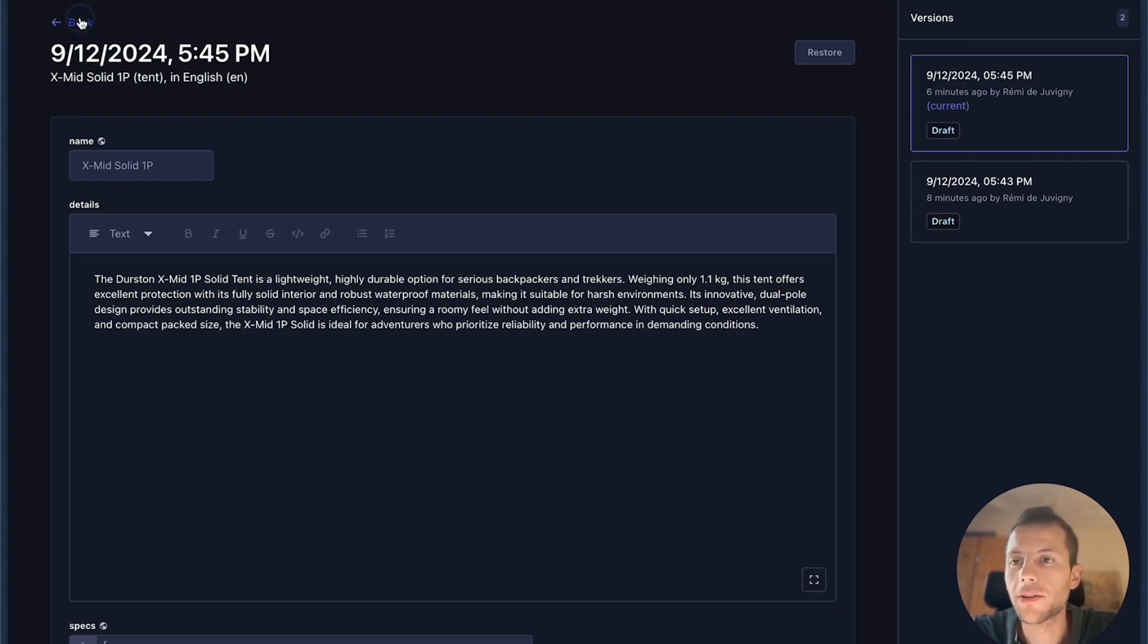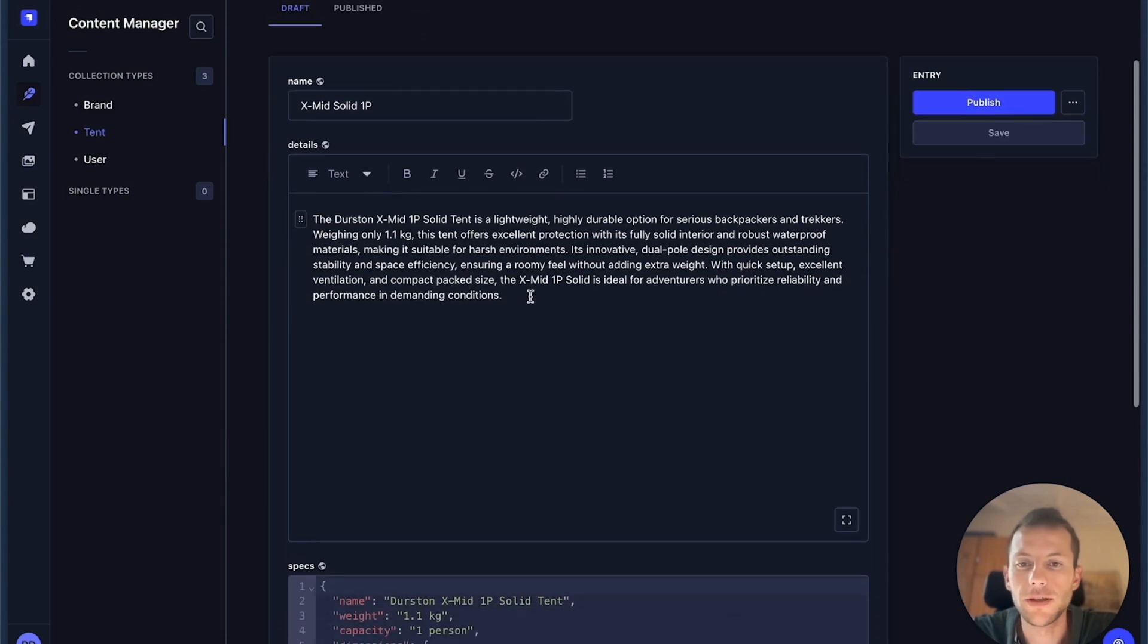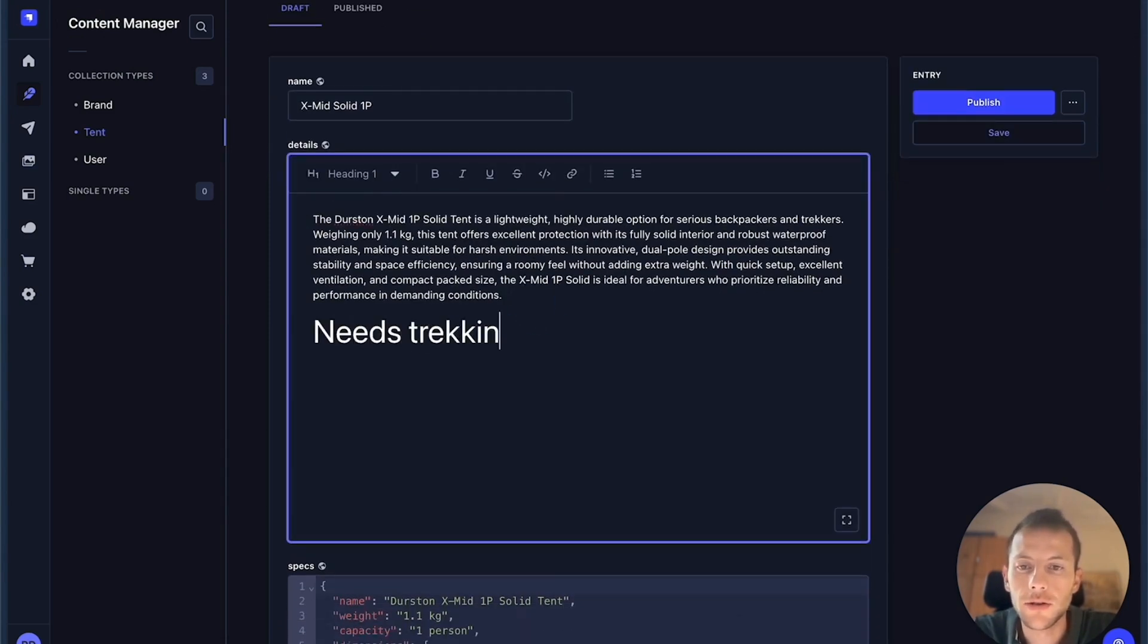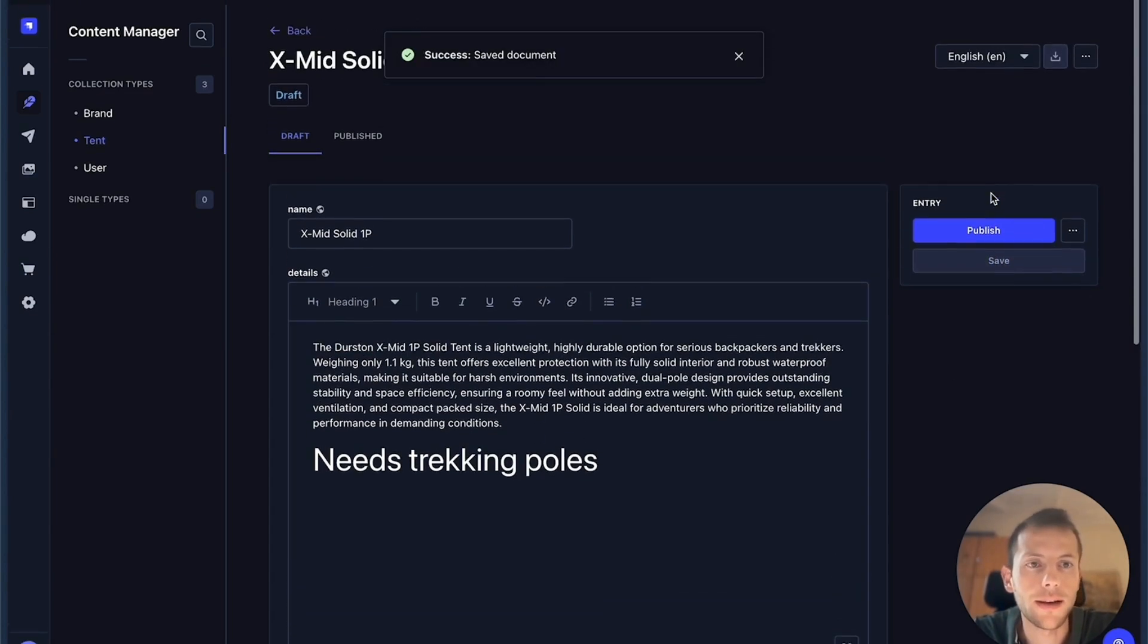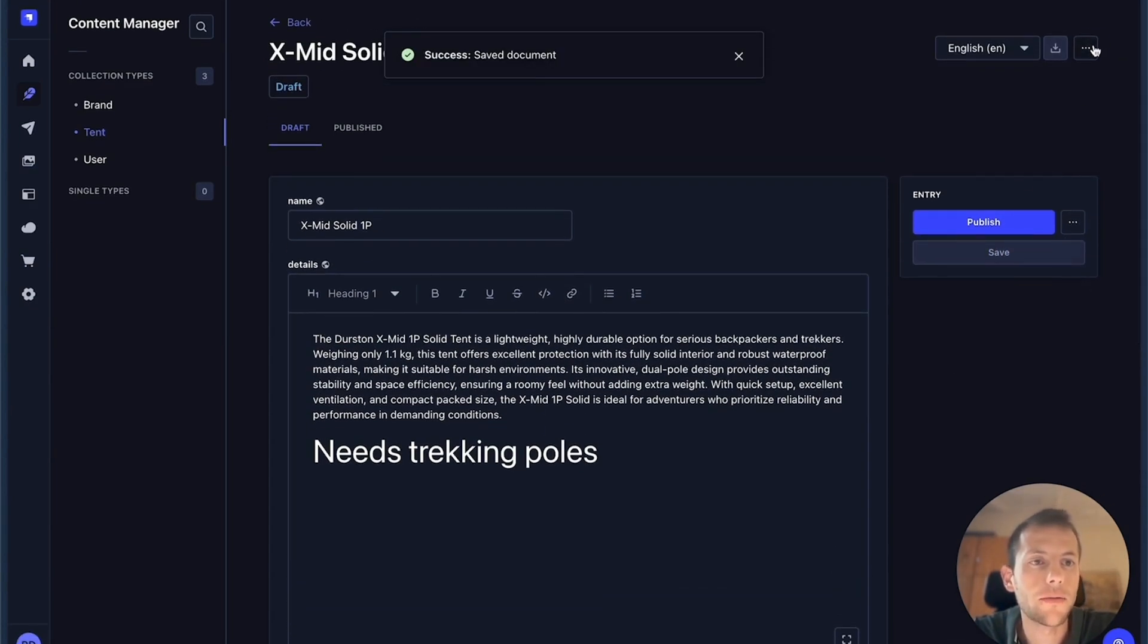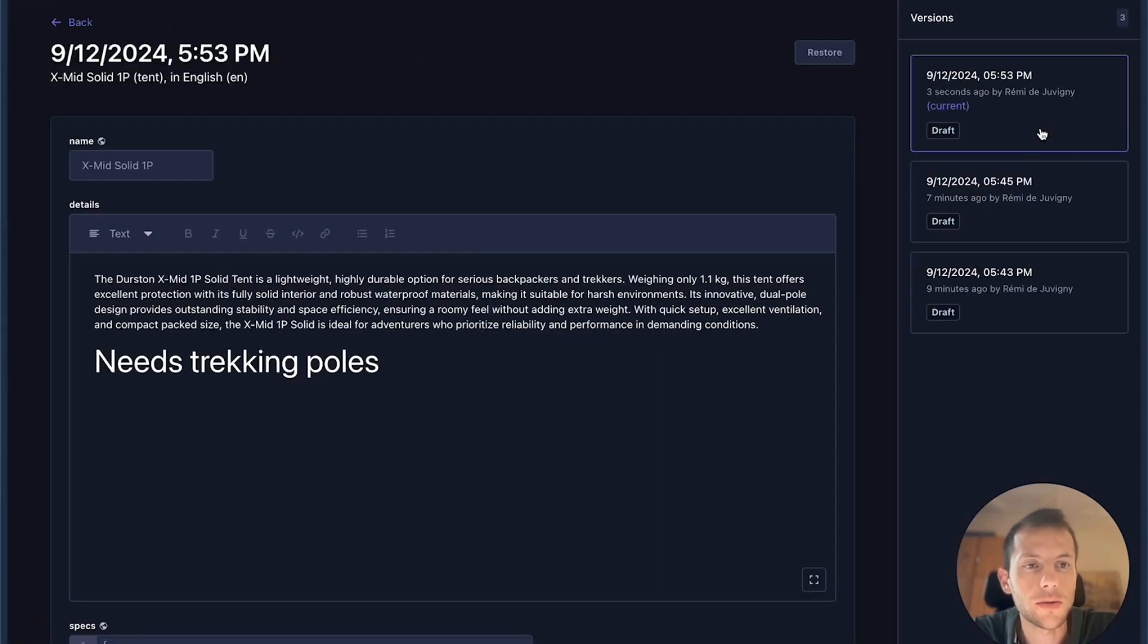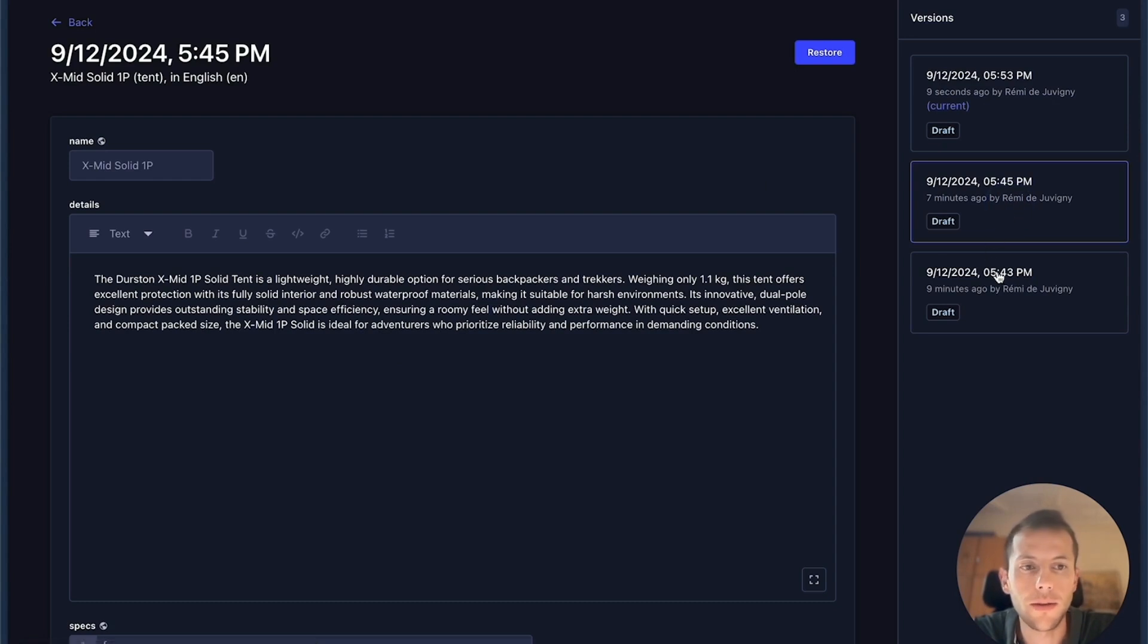Let's make some changes. I'm going to add some more details. I need tracking polls, for example, so that people understand the product. And I can save. And now if I go back to my history page, I have one more entry with this new paragraph. And if I check the previous versions, it's not there.